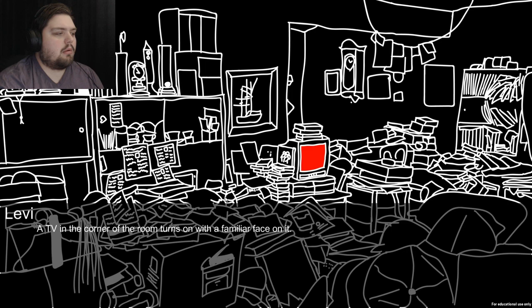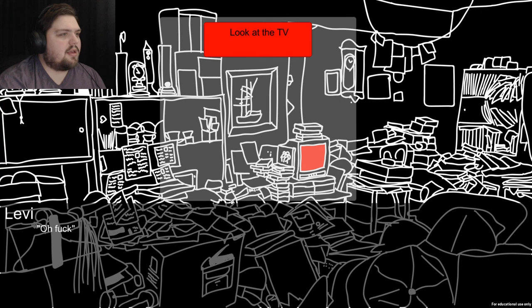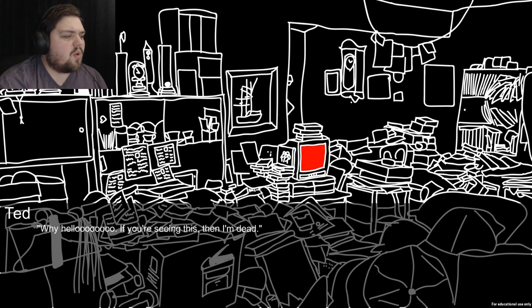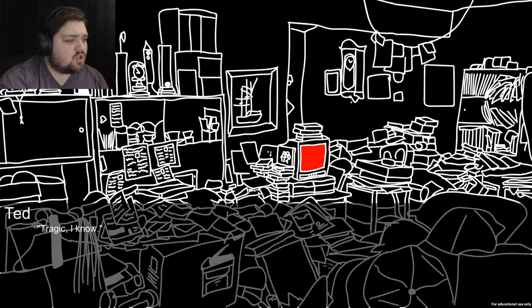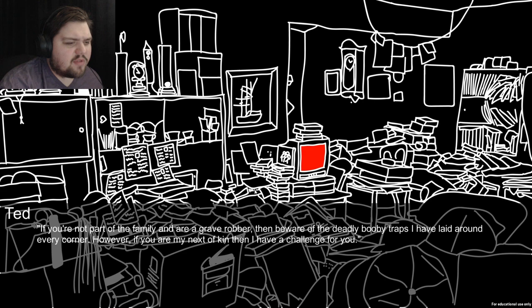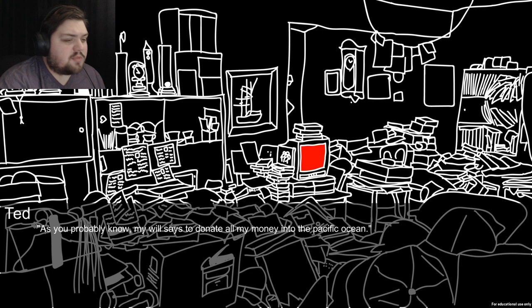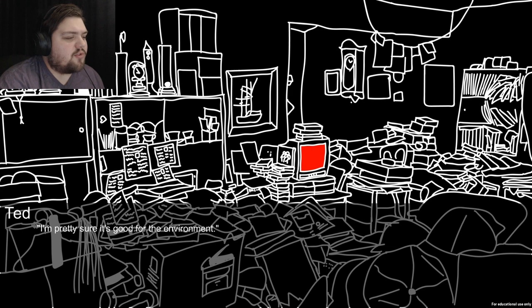Hello, if you're seeing this then I'm dead, tragic I know. If you're a grave robber, beware of the deadly booby traps. However, if you're my next of kin, I have a challenge for you. My will says to donate all my money to the Pacific Ocean because the Pacific Ocean needs all your money - I'm pretty sure it's good for the environment or something.